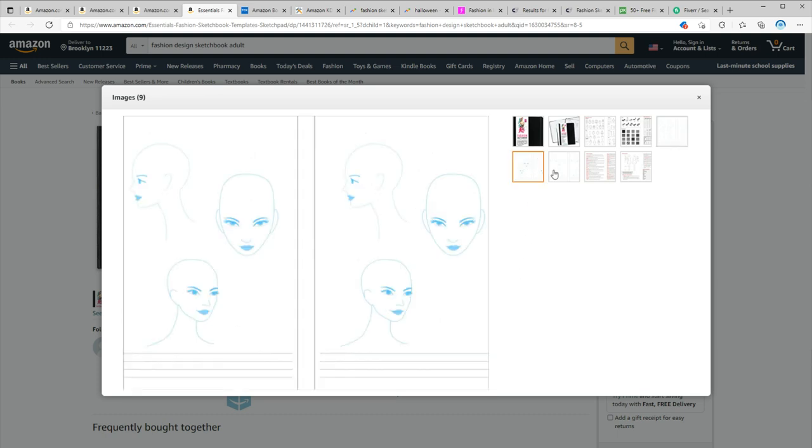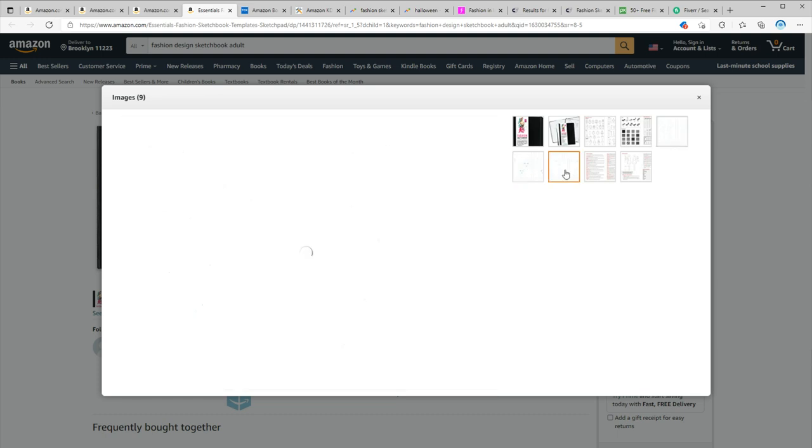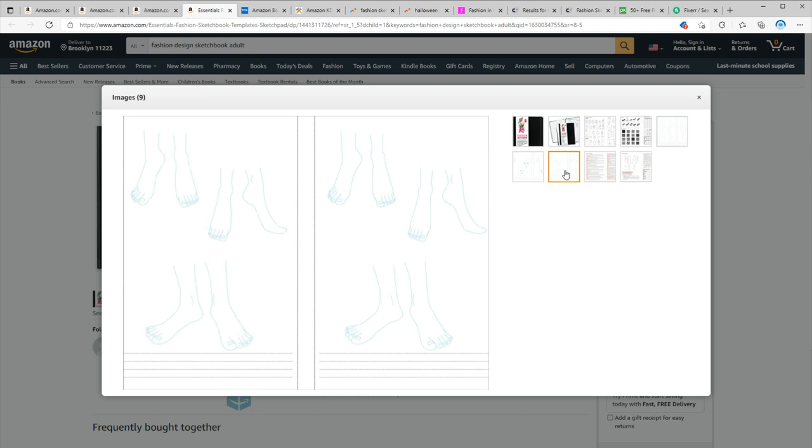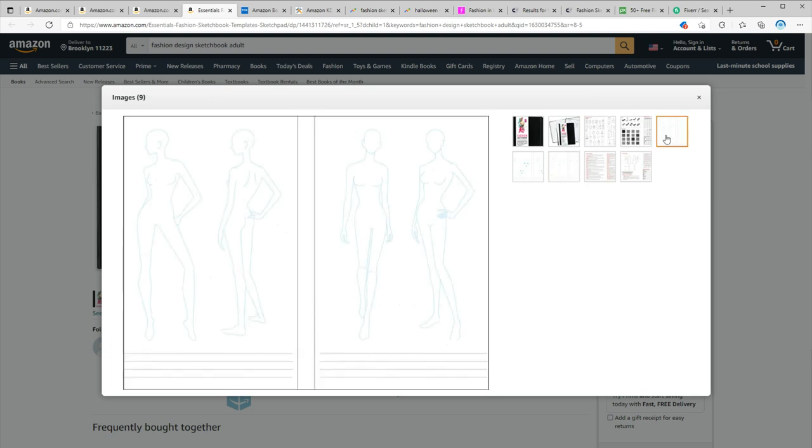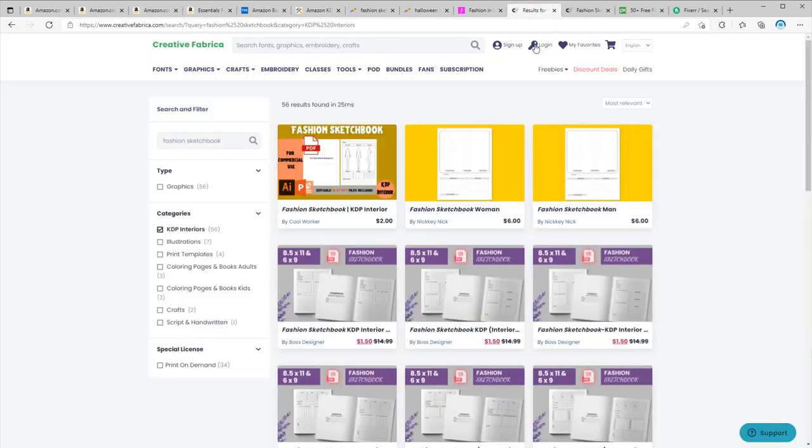This book also has templates for shoes and hats, and I also saw some books with hand templates for designing gloves and all sorts of accessories. So as I shared before, I think the best way to create this book is to hire an artist on Fiverr.com to make a unique and high quality book. But of course this means you have to pay out of pocket and invest your money.